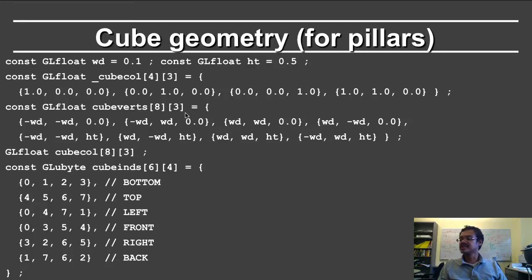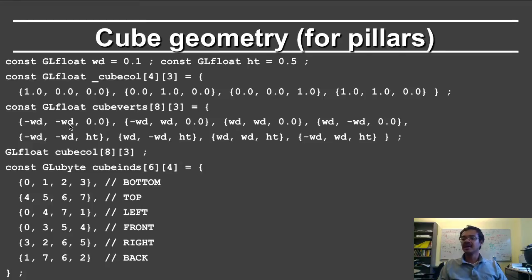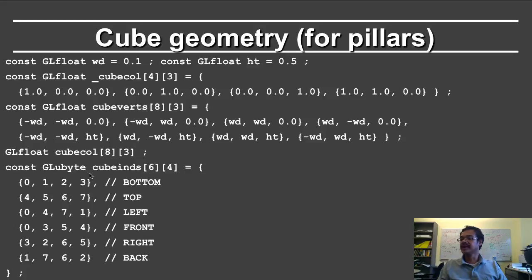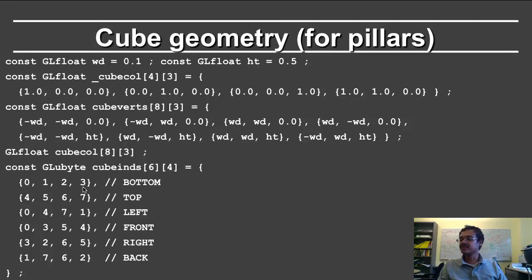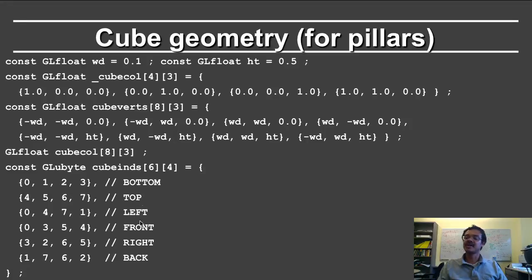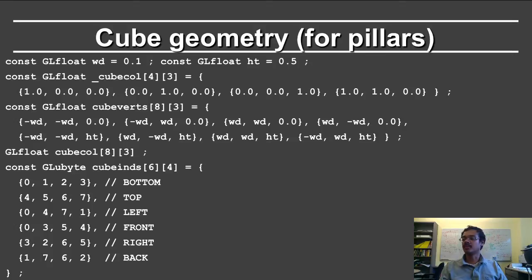And the cube vertices now. So the definition of the cube vertices is in terms of width and height. It's fairly straightforward. So it's going from 0 to height, and minus width to width. And then I define the cube indices. So 0, 1, 2, and 3 is the bottom face of the cube, and you can see it's minus width, minus width 0, minus width, plus width 0. So it's just the bottom most plane of the cube, and the other ones are defining the different other faces. So in this way, I've just defined arrays for the cube geometry.